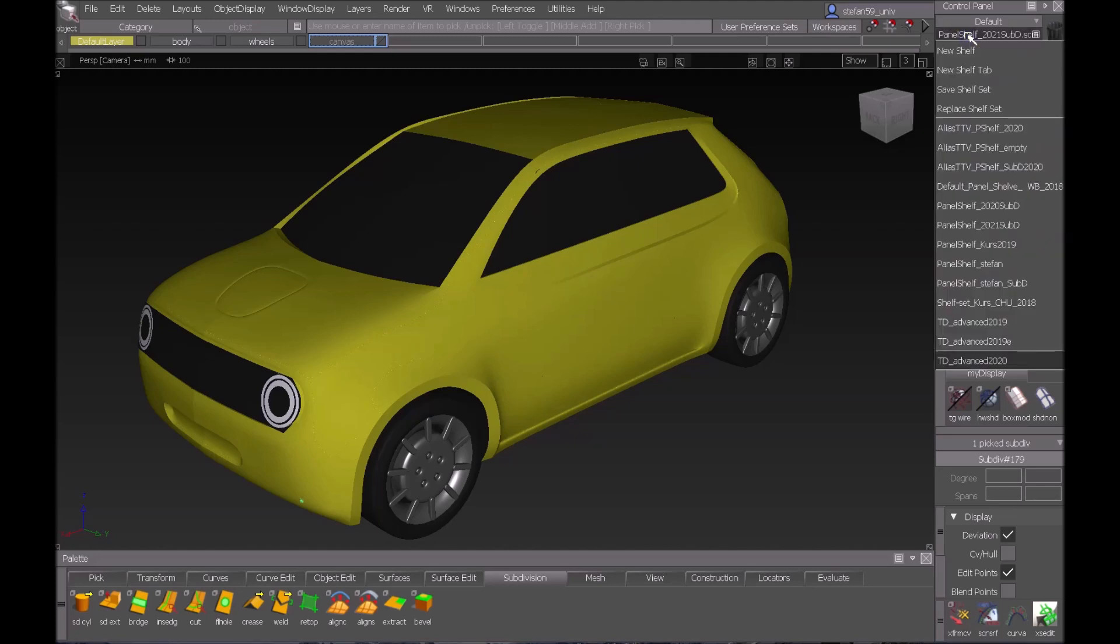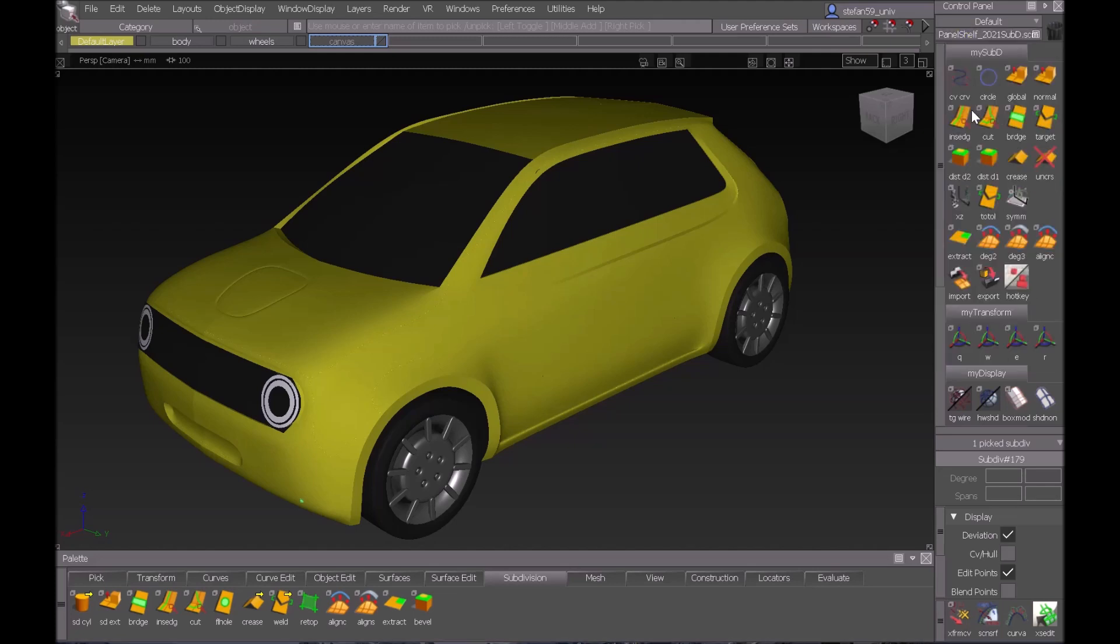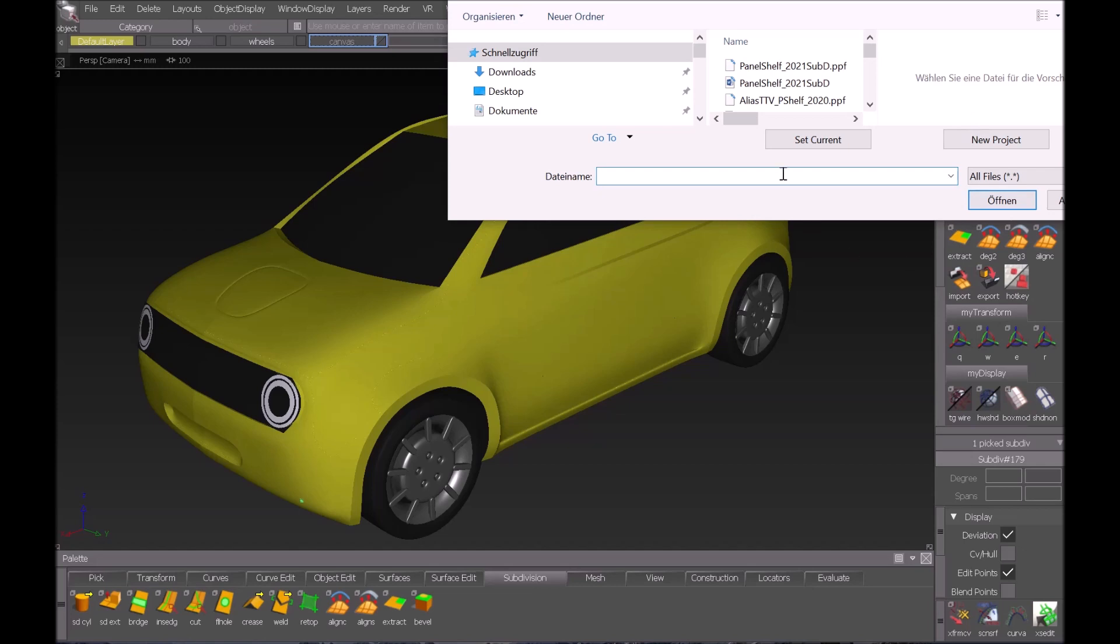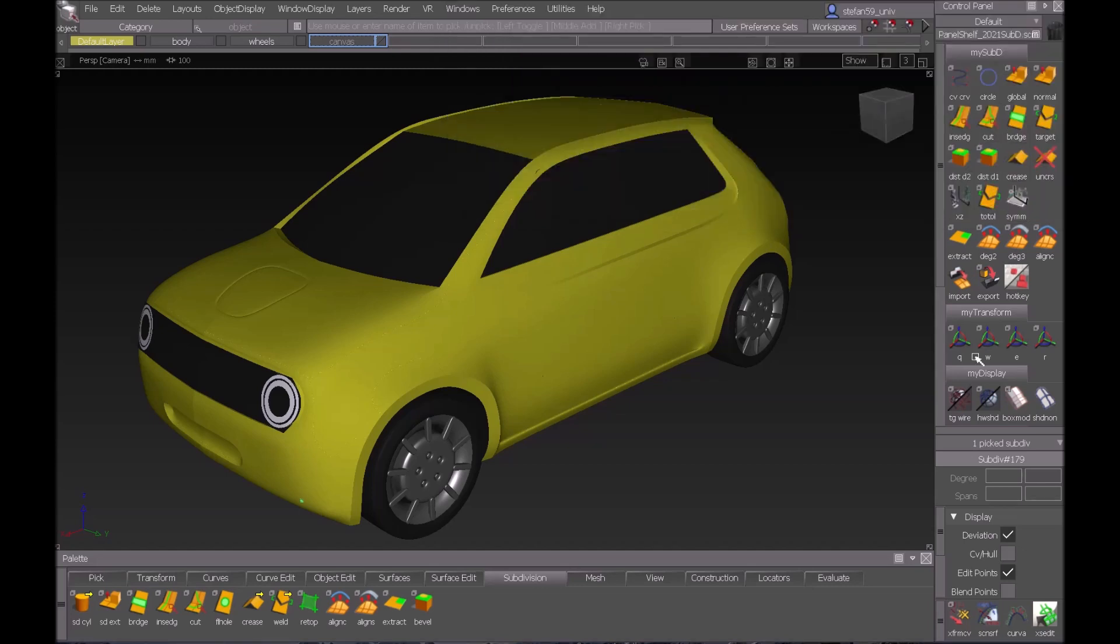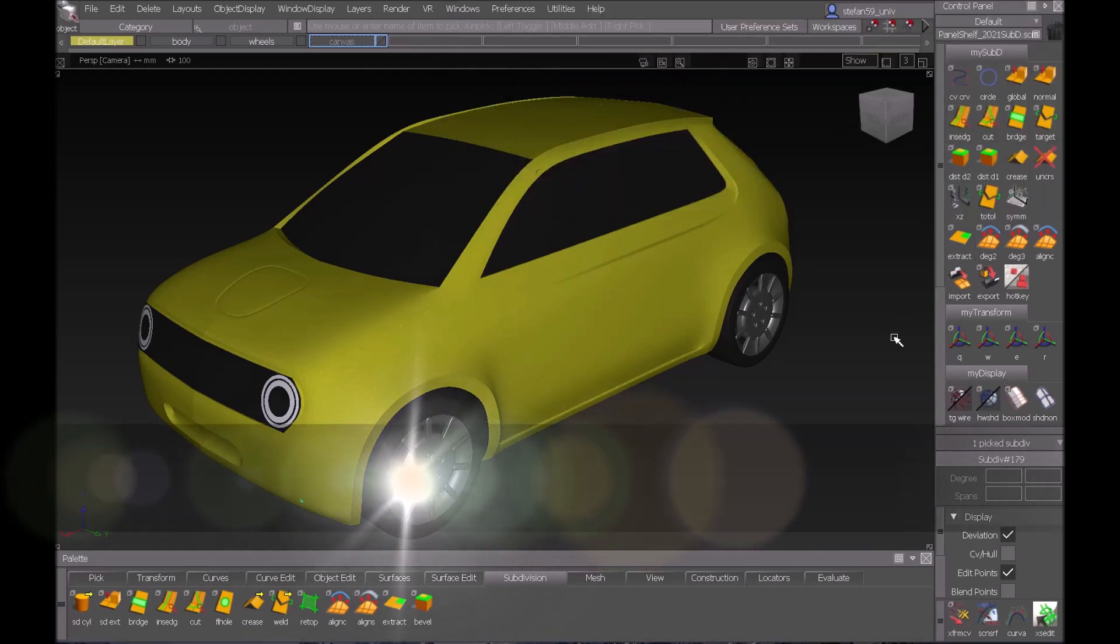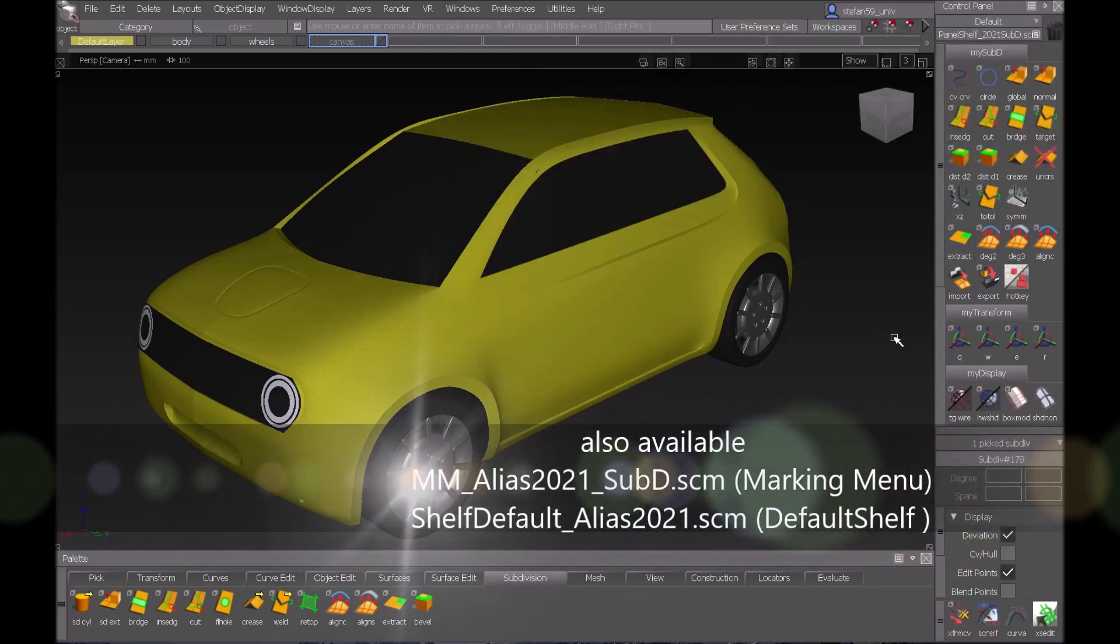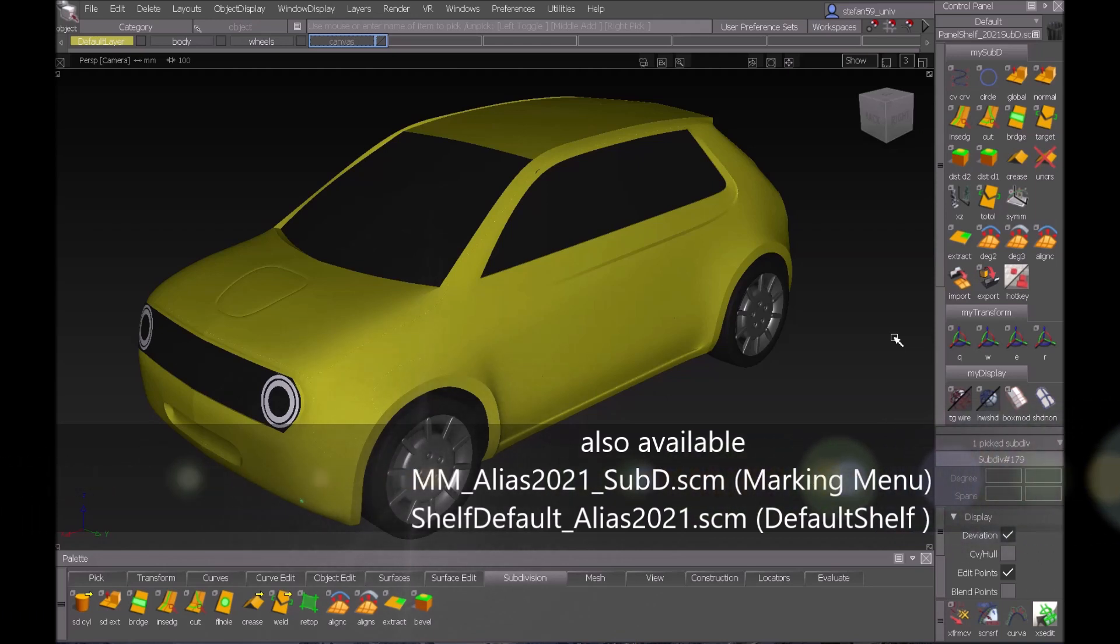by just clicking here with right click to replace shelf set and then you go to panel shelf 2021 SubD and you open that one and you get exactly the panel shelf I have in this video so you can follow exactly my steps.